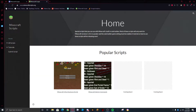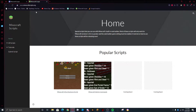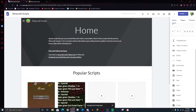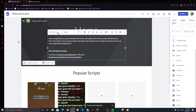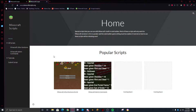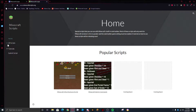I recommend getting them from minecraftscripts.org. The main reason is because I made this website. I got my own custom domain, it only costs like $15.